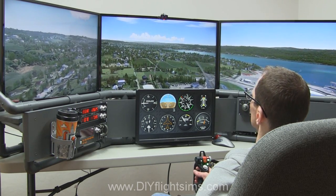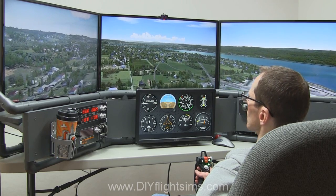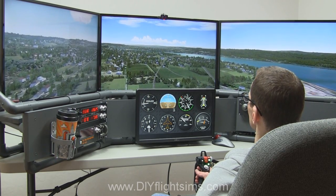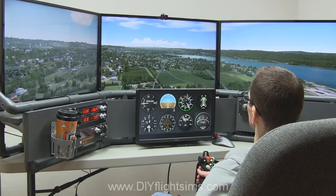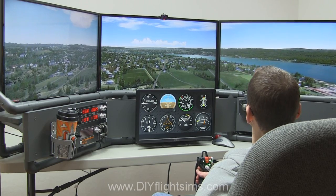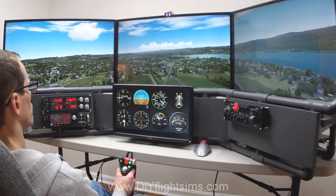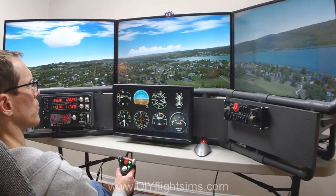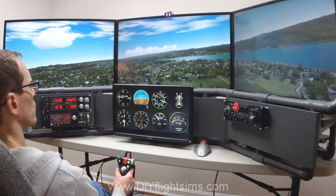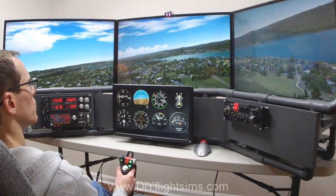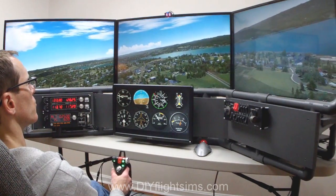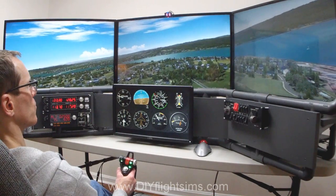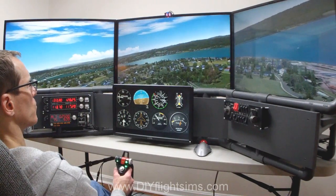Air Manager currently provides nearly 300 gauges, indicators, even switches and such that you can download and install. That's 300 gauges as of right now, and more gauges become available over time. So by the time you see this video there may be many more for you to choose from.